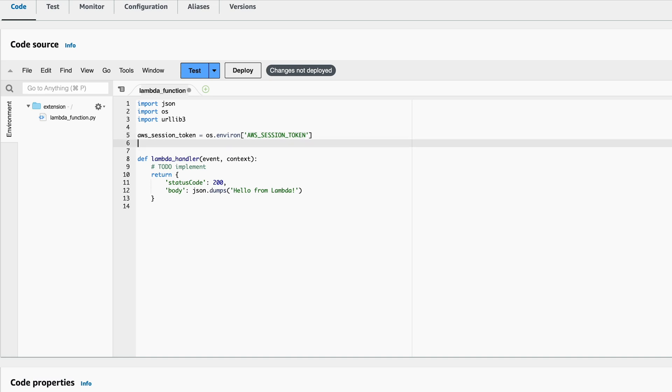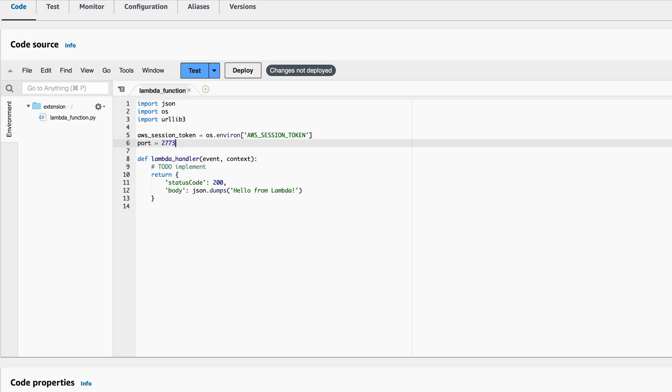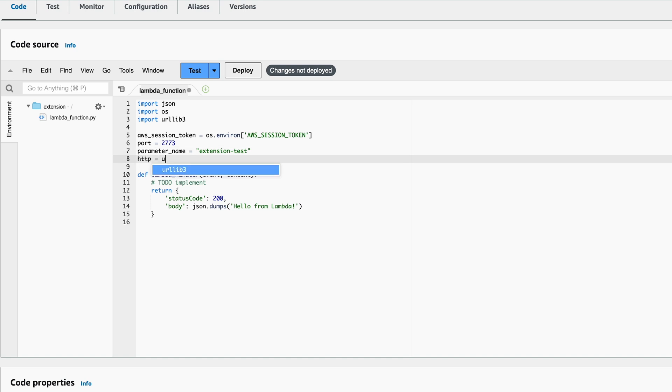We also need two other field variables. One for the port, which the extension HTTP server is available on. I just call the variable port and the value is 2773. You could override the port by setting the environment variable parameters_secrets_extension_HTTP_port. I know that's a mouthful. The other field variable is to hold the parameter name. In our case, that is extension_test. And since we are using the urllib3 library, we should also initiate a pool manager.